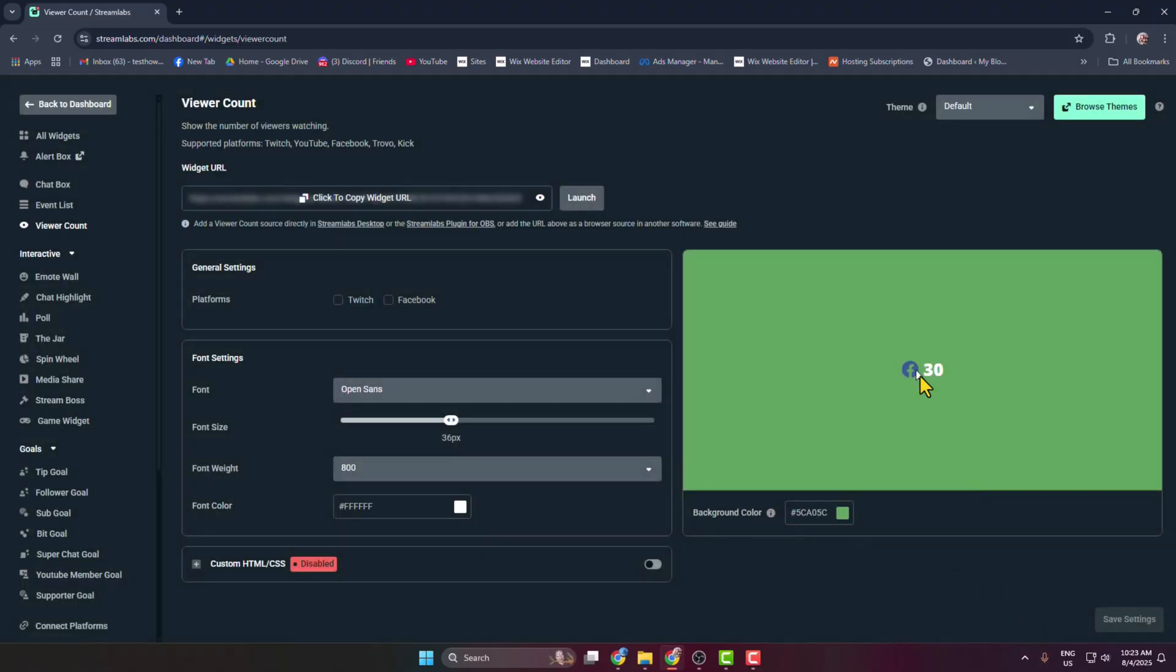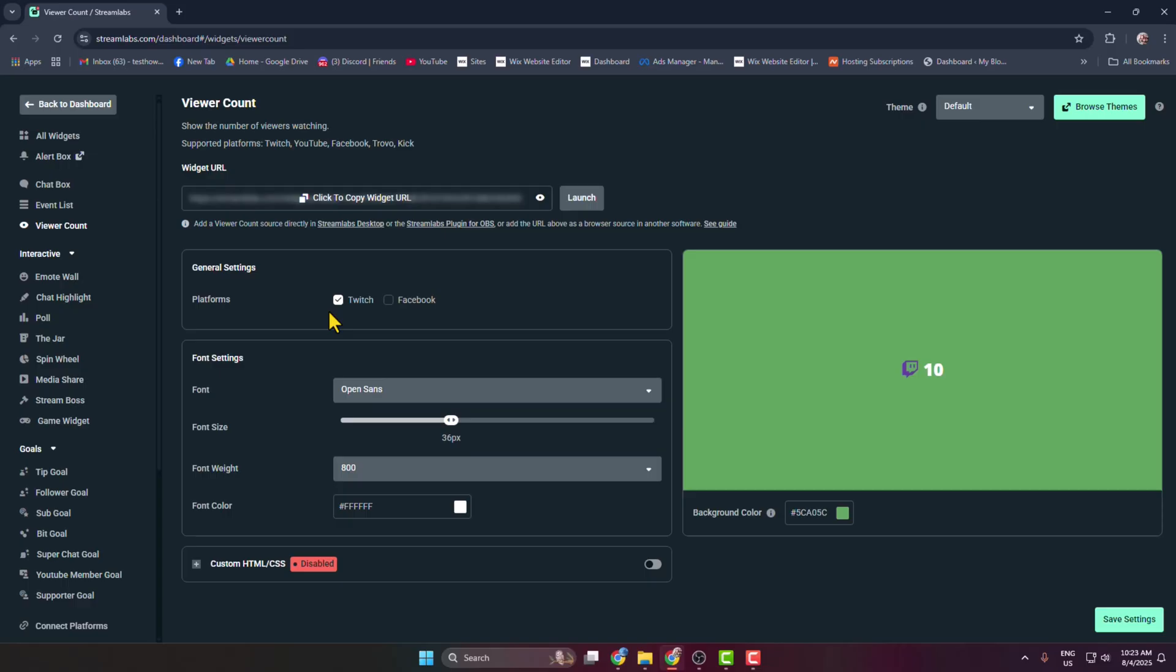You can see the preview of the viewer count. Under Platforms, I'm selecting Twitch because I only want to show the Twitch viewer count in my OBS. If you want to add YouTube, Facebook, or TikTok viewer counts, you need to check all of them under platforms.